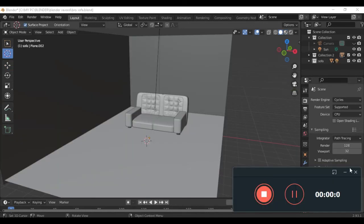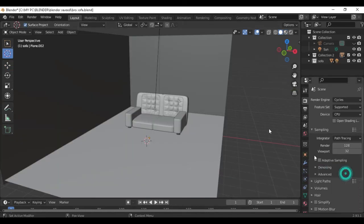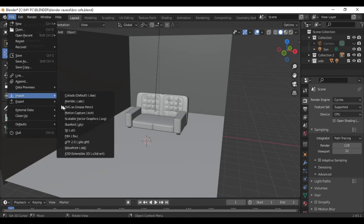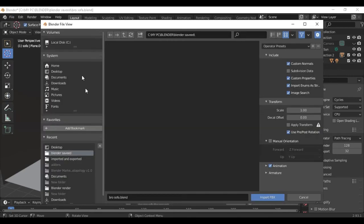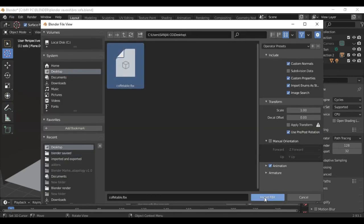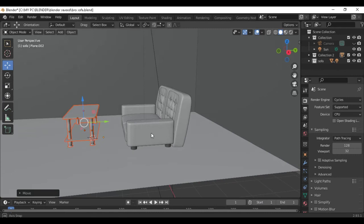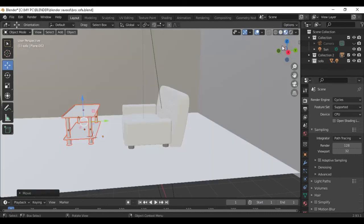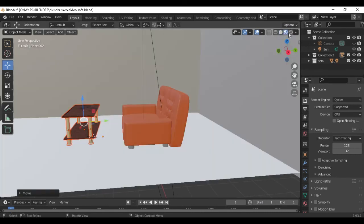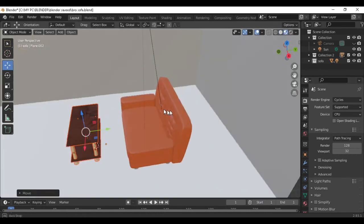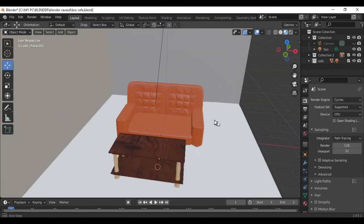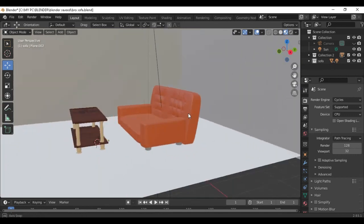So guys, let's import. File > Import > FBX > Import. Now we can see the material. Look — that's how we can change the texture.